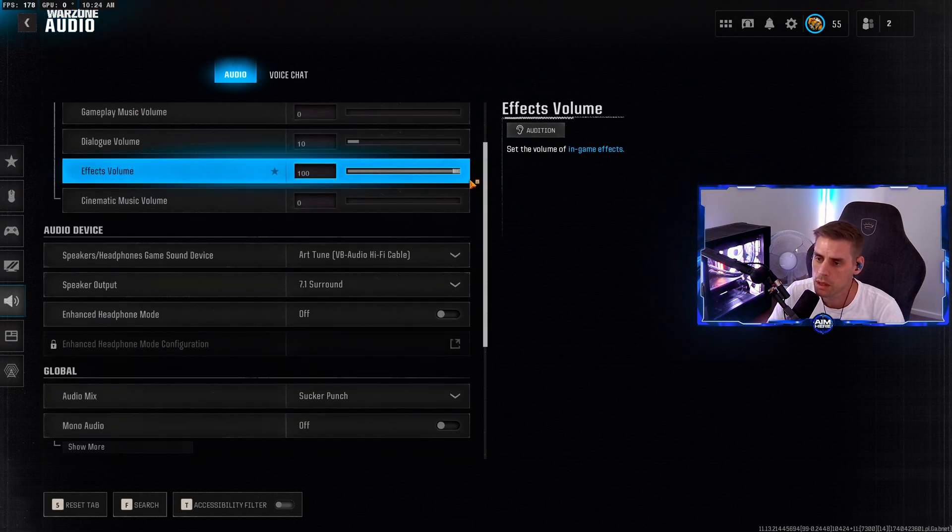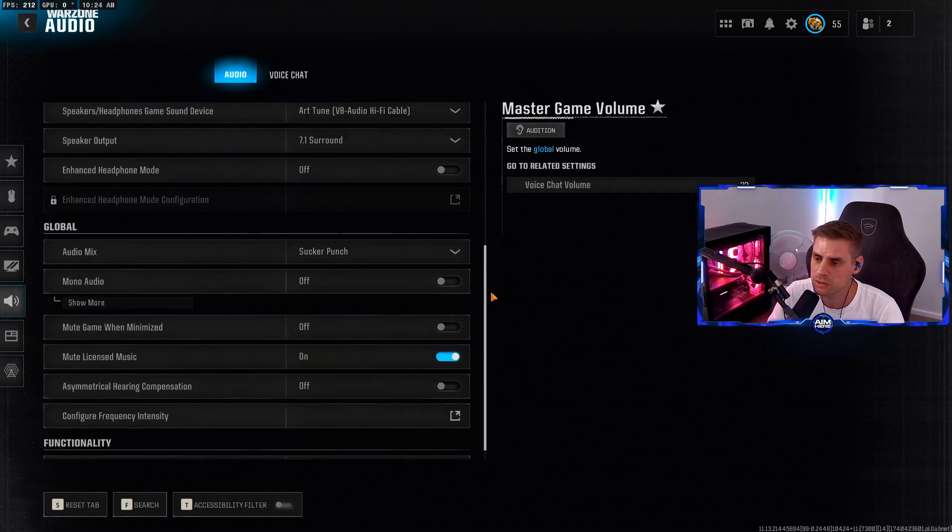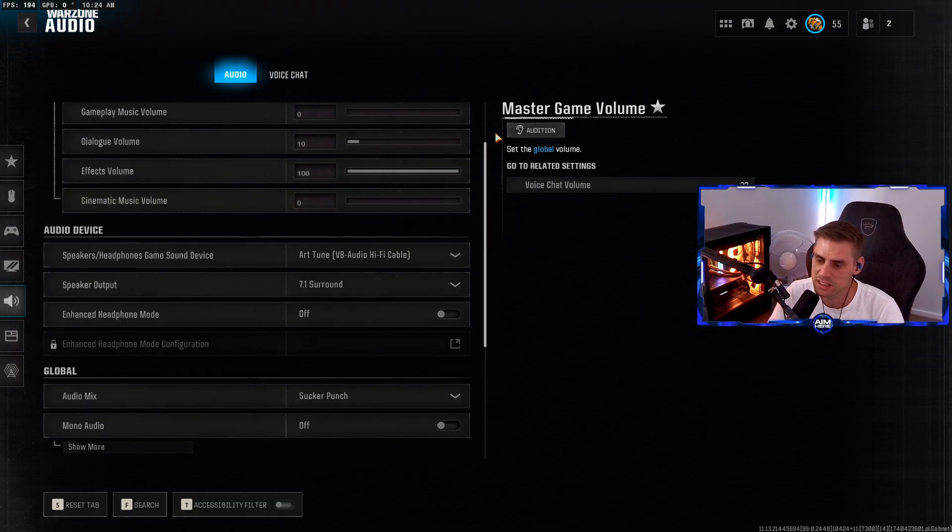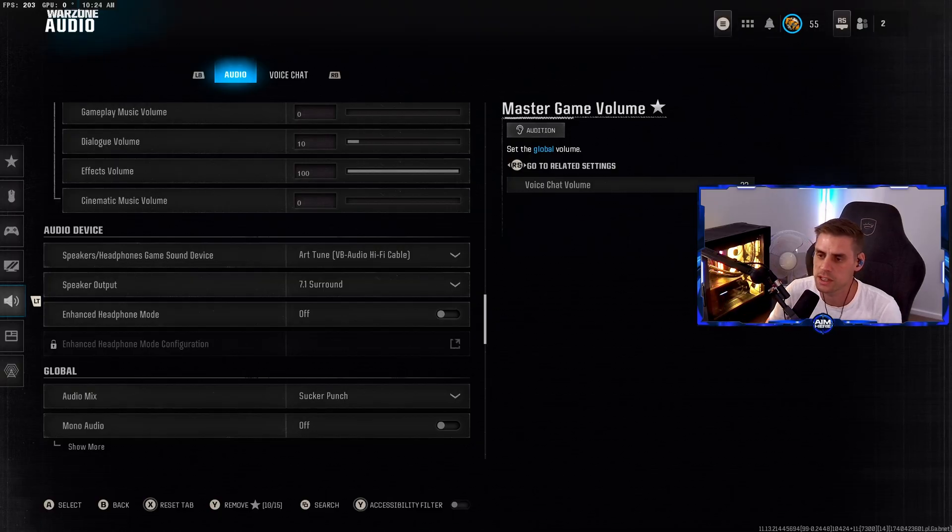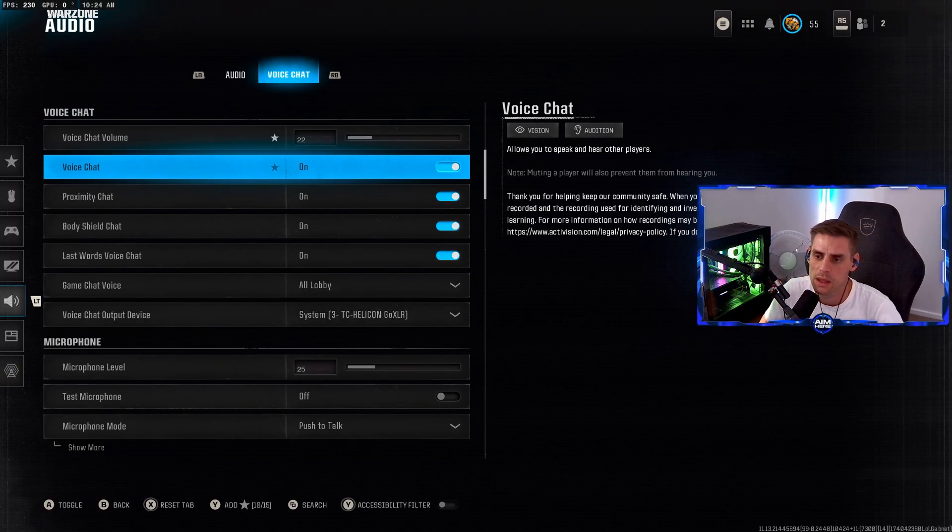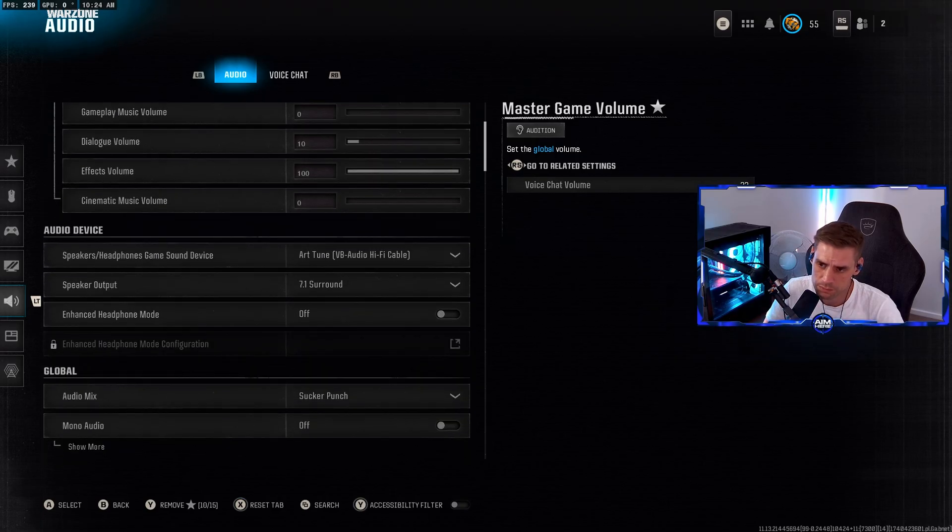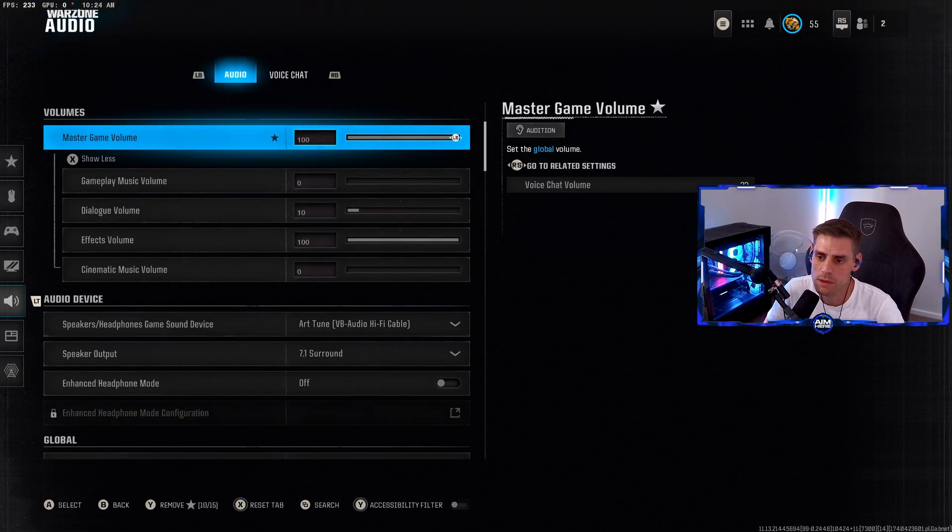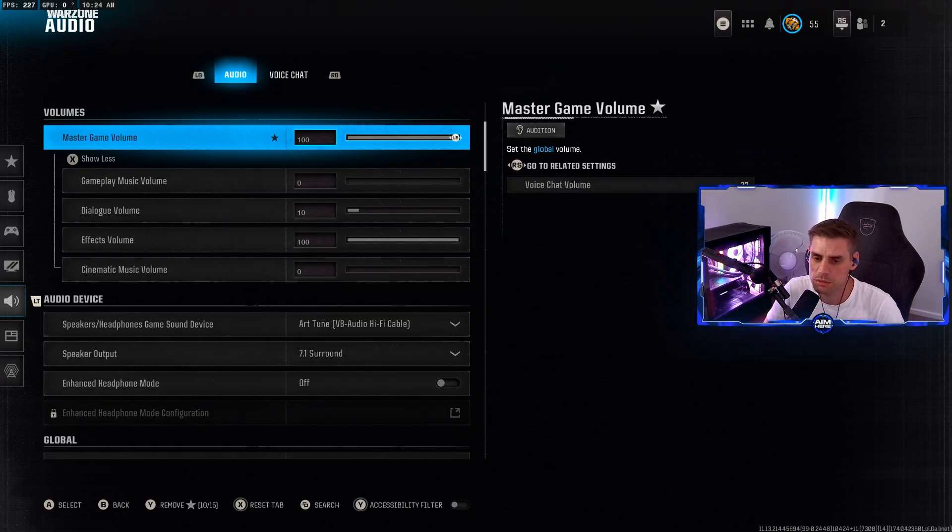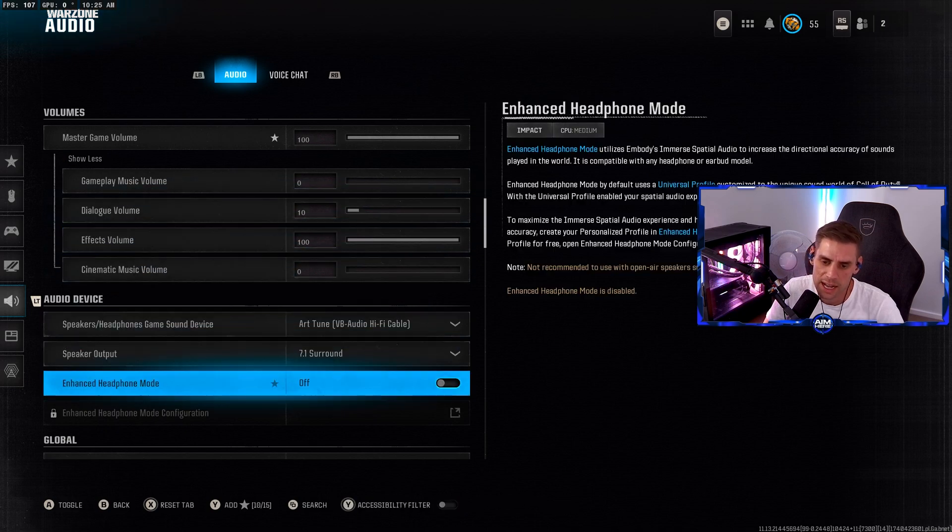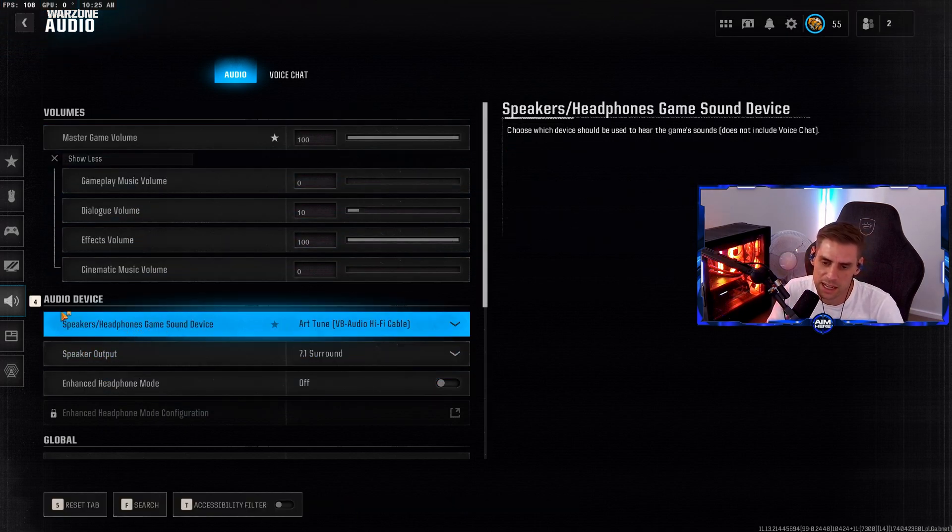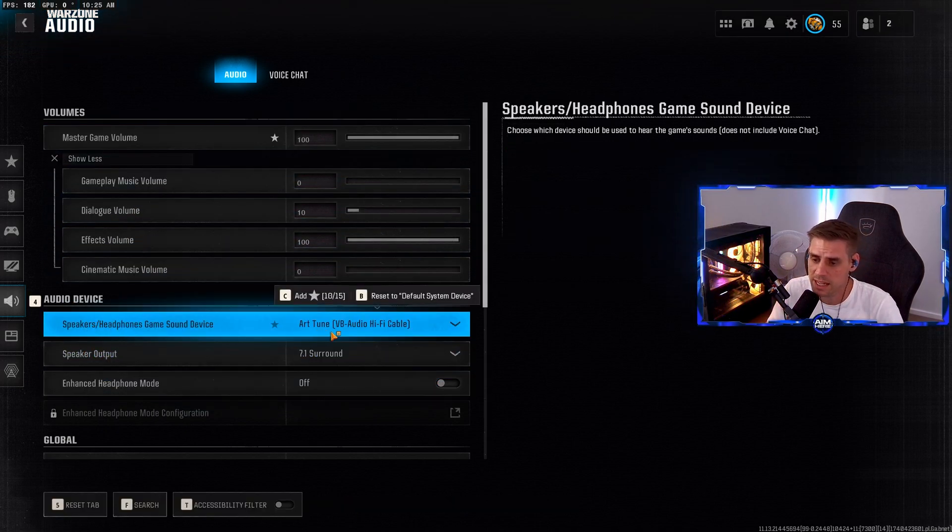Okay, my master volume - gameplay music at zero, dialogue at 10, effects volume which is where the footsteps are at 100, and cinematic volume at zero. For audio device I run the Astro A40. My speakers/headphones game sound is set to my headset.